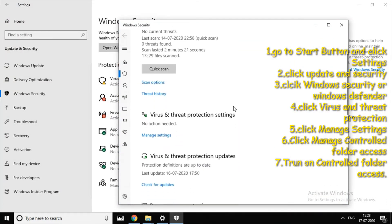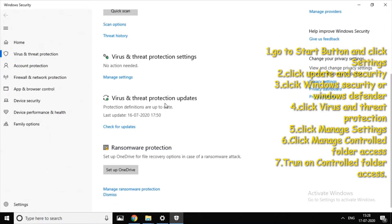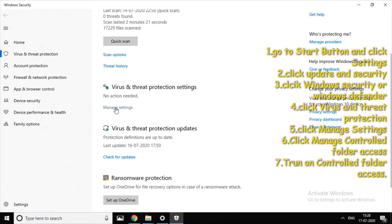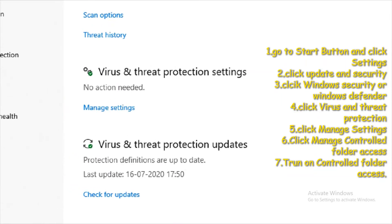You see a hierarchy for the Virus and Threat Protection settings. There is one option for the Virus and Threat Protection settings, and there is a link for Manage Settings.